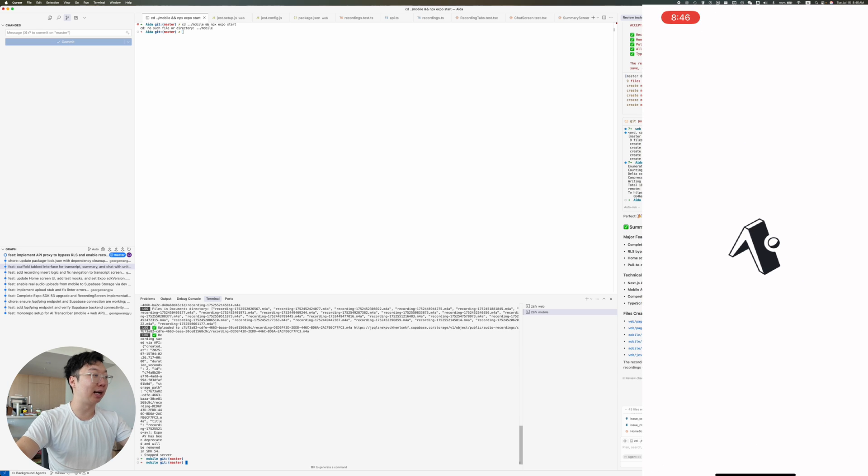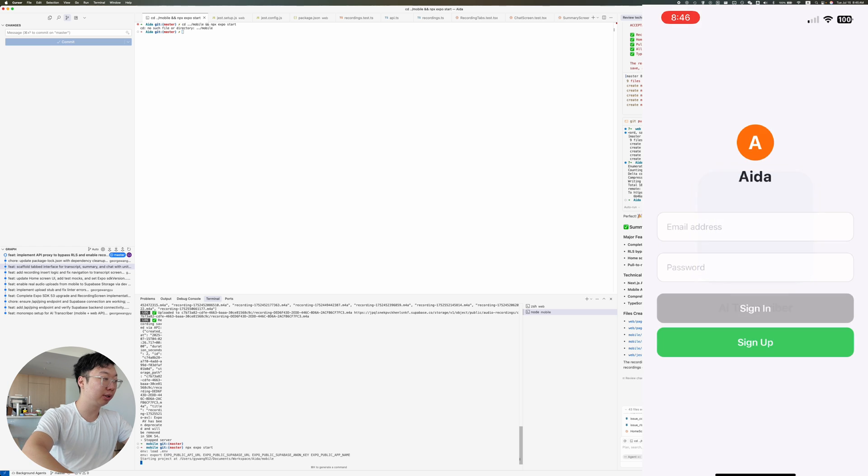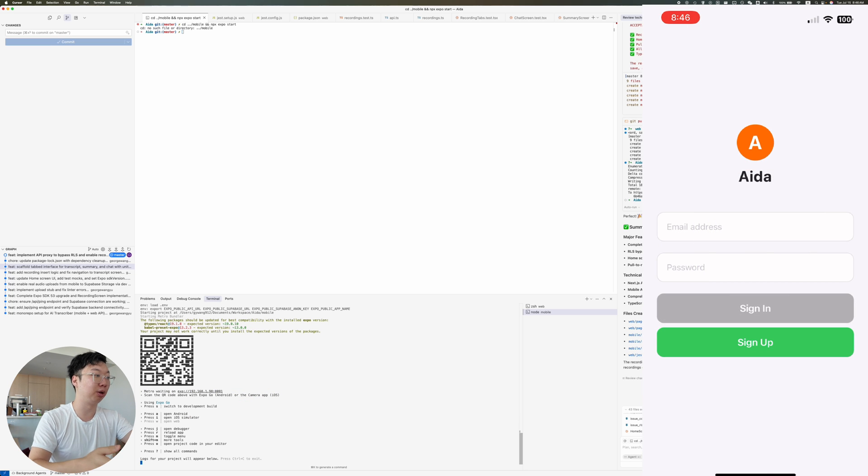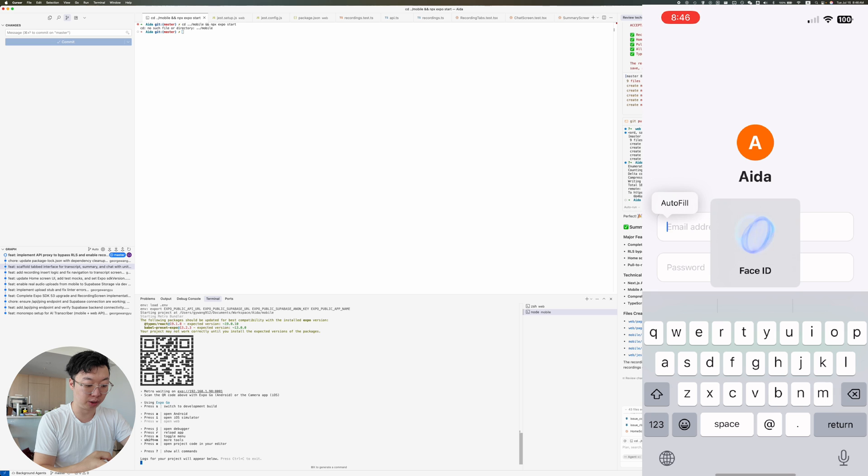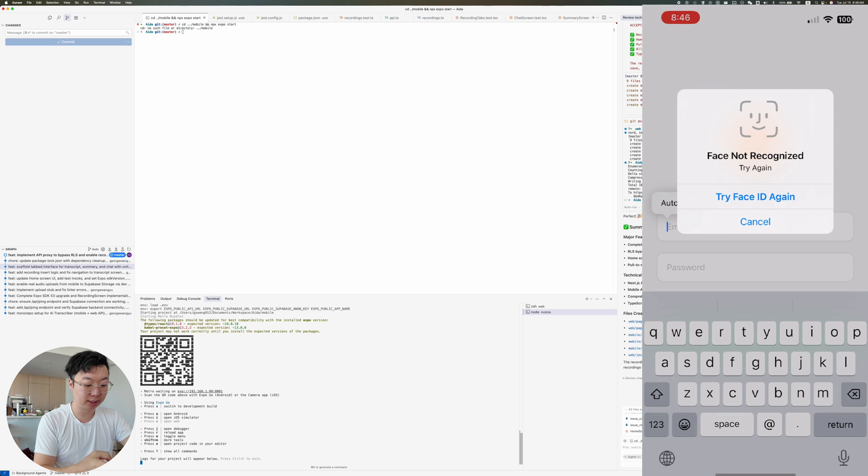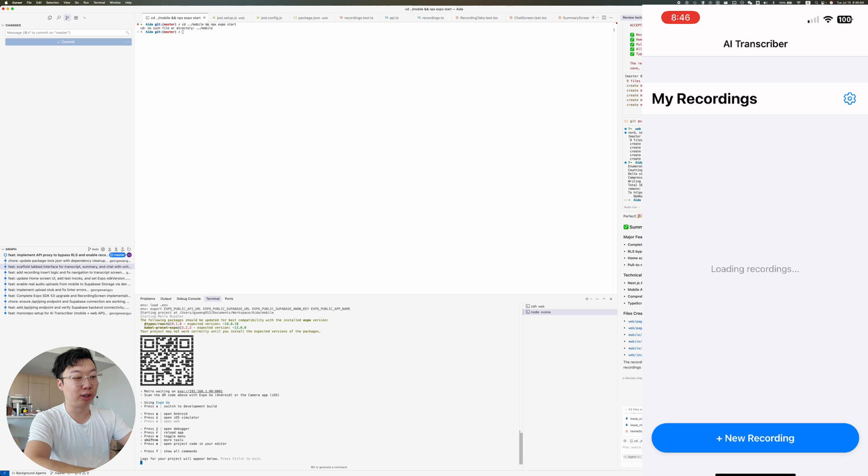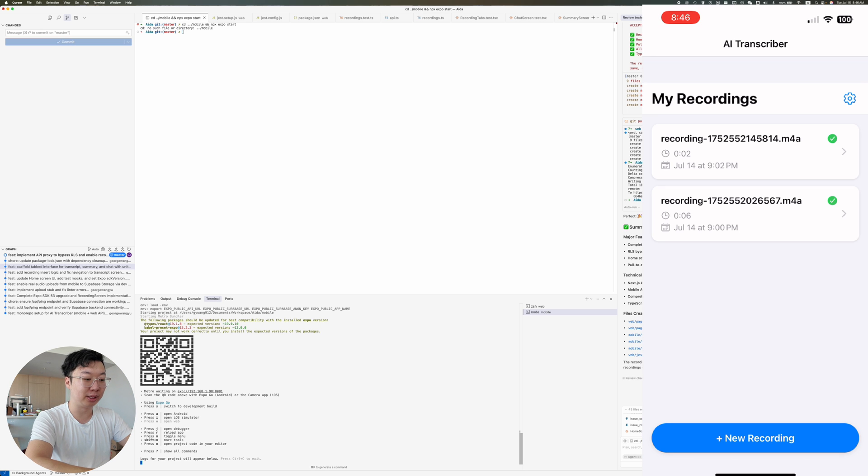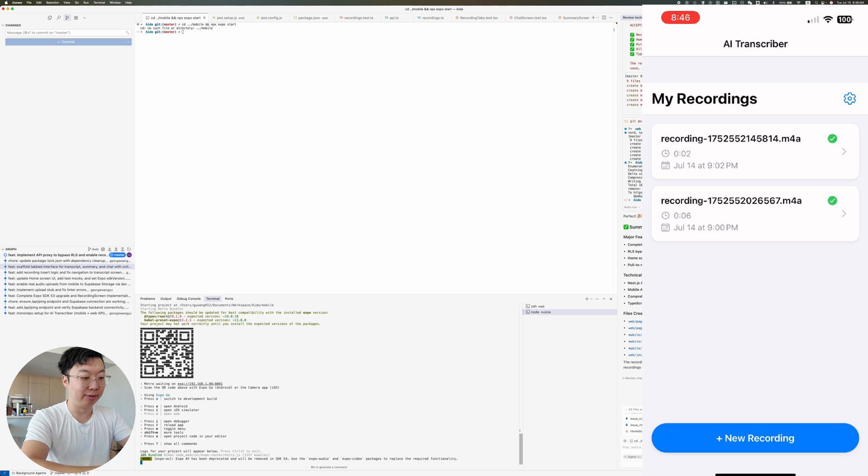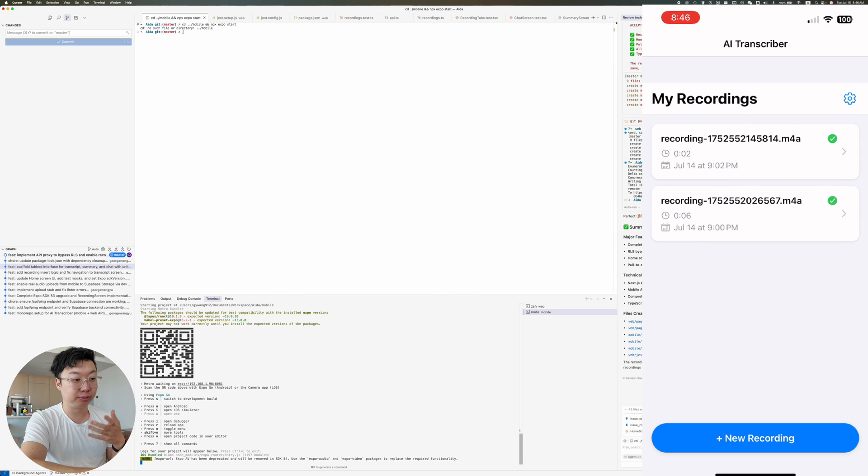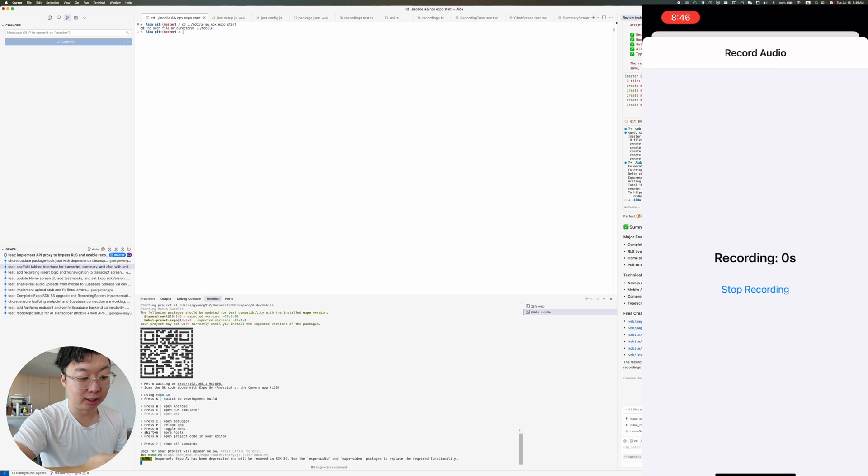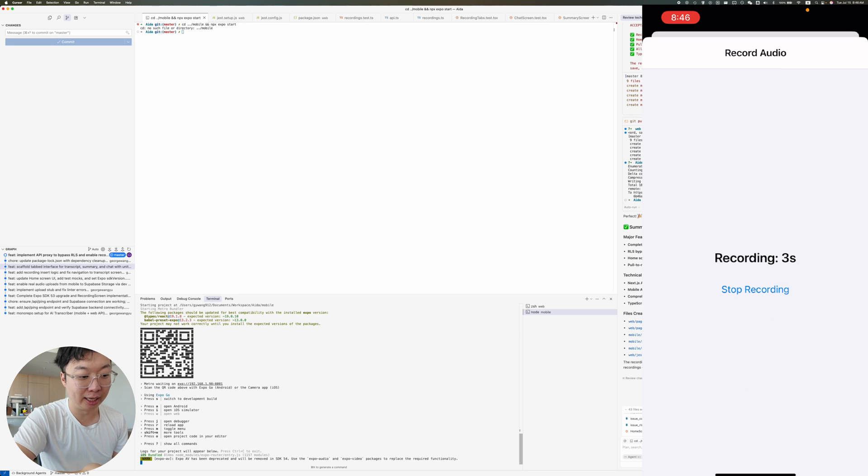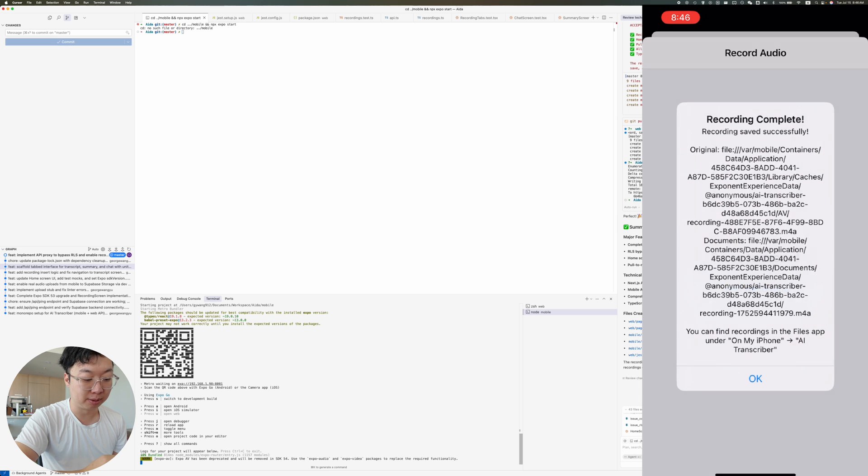So I'm just going to do npx expo start. And let me just do a screen recording. Basically, I can scan this QR code and I could also use the iOS simulator or Android to do it. But typically I just do it on my phone. And basically now I have a demo of it on my phone. I already have a pretty functional, basic bare bones skeleton UI of how I want this flow to work. Basically you click on new recording here. You start the recording. So essentially here, this is a test recording of my AI transcriber app. I stopped the recording here.